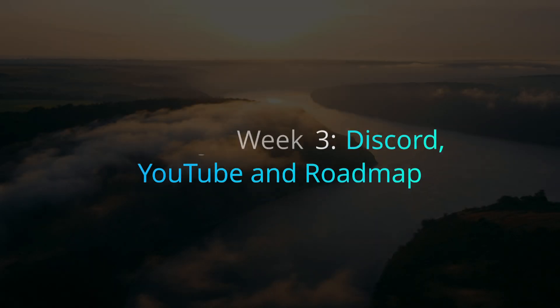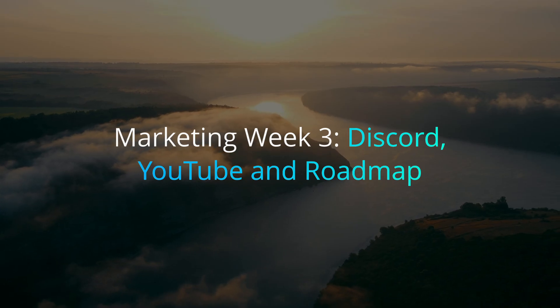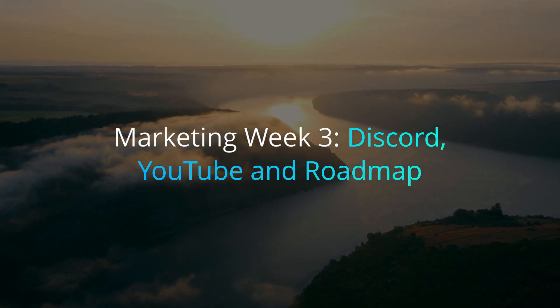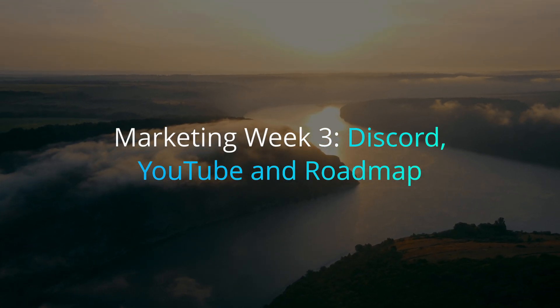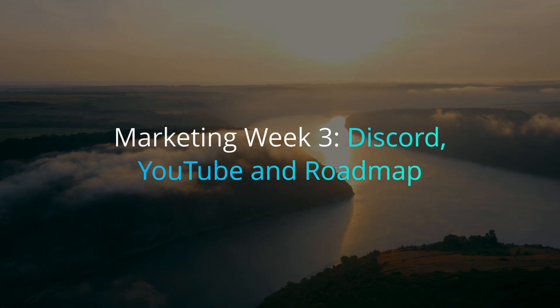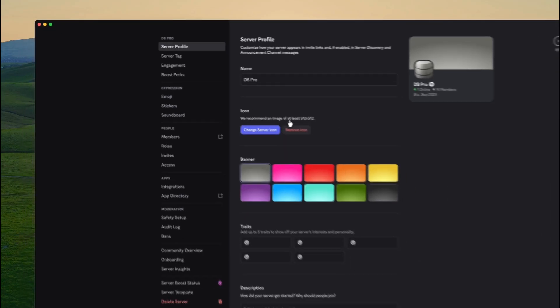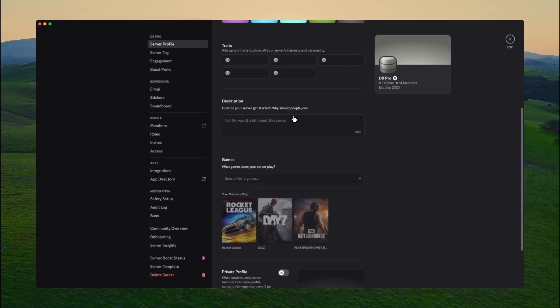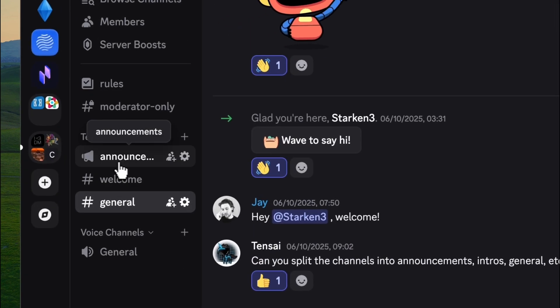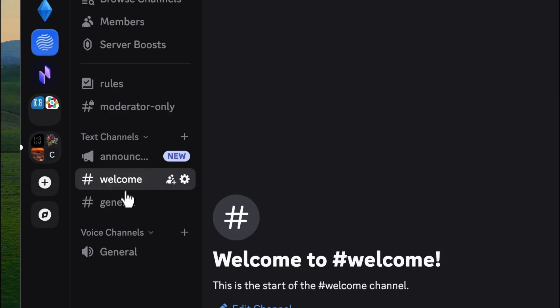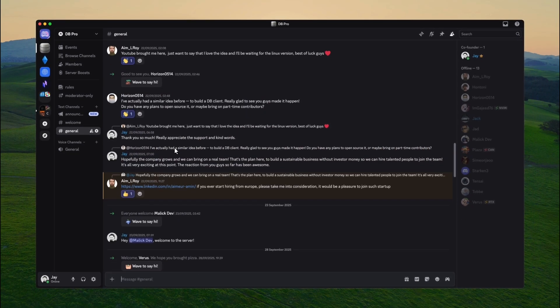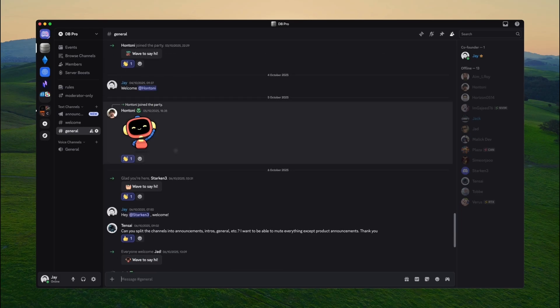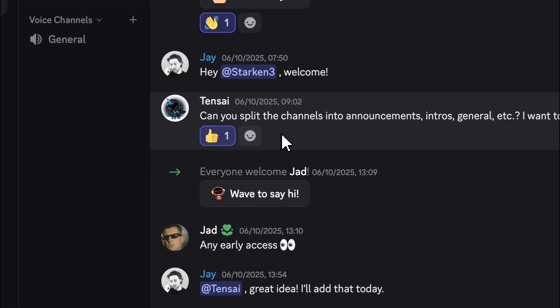After build week three, we switched gears a bit and focused on marketing. Marketing week three was all about tightening things up, getting the discord in shape now that we have you guys joining, updating the roadmap and replying to everyone who's been supporting the project. So first up was the discord. I wanted to get it looking good and running properly. So I converted it to a community server, added a few new channels, a proper welcome channel for new members, an announcement channel, that sort of thing. All of that was actually suggested by a user in our discord server called Tensai. So shout out to them for the idea. We're now up to 11 people in the discord, and some of you have already started giving feedback and ideas, which has been really cool to see. If you haven't yet joined, come and hang out. The discord links down in the description below.